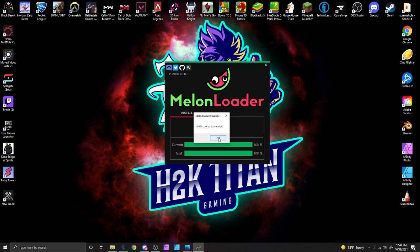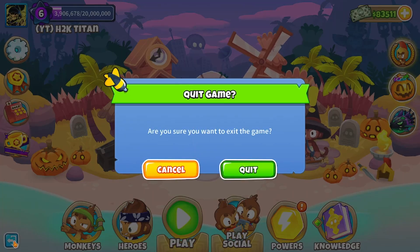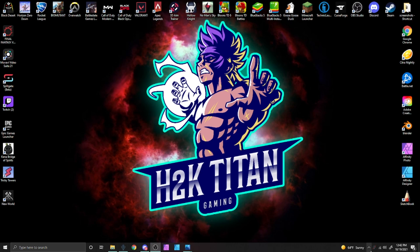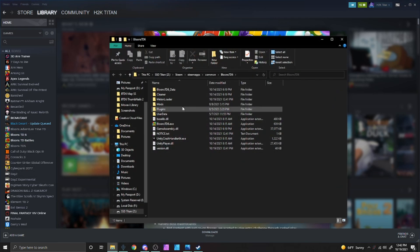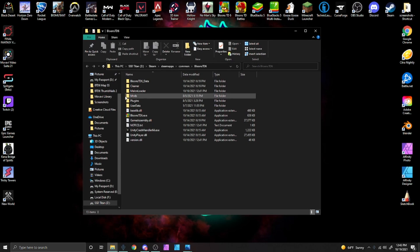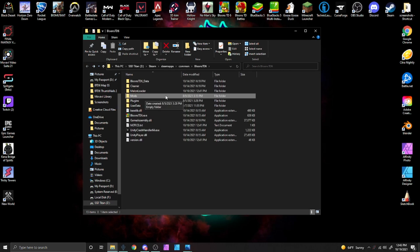Before we can start installing mods, we need to run the game first. After the game has booted, we can now close BTD6. Now we will open the Steam store, once again go to BTD6 and browse local files. This time in the game folder, we can see we now have a folder called mods, and this is where we'll be putting all the mods you want to install to BTD6.